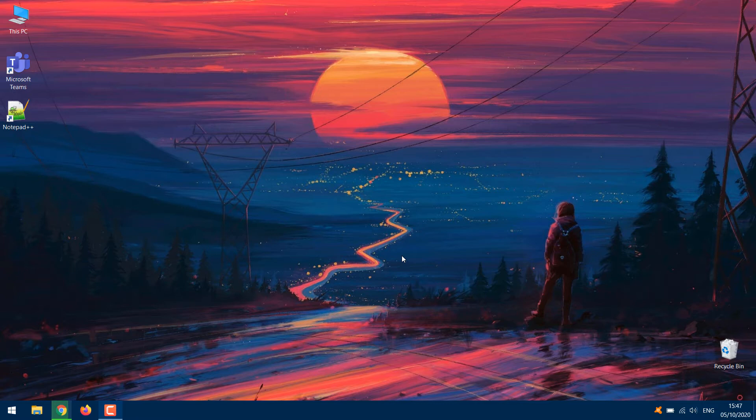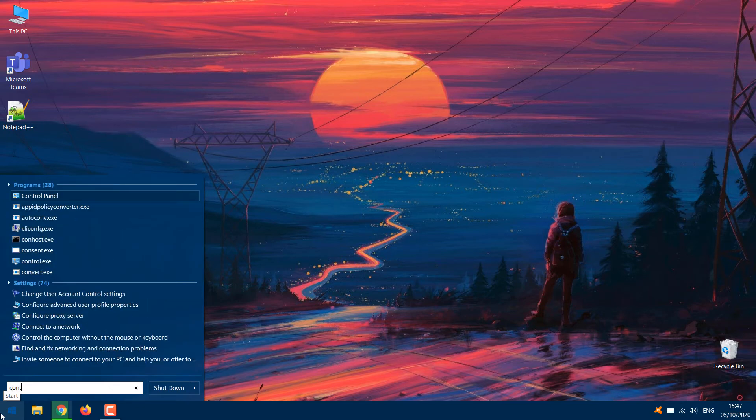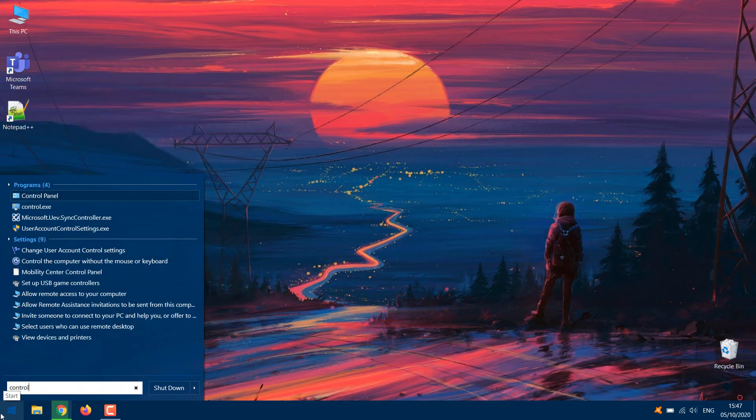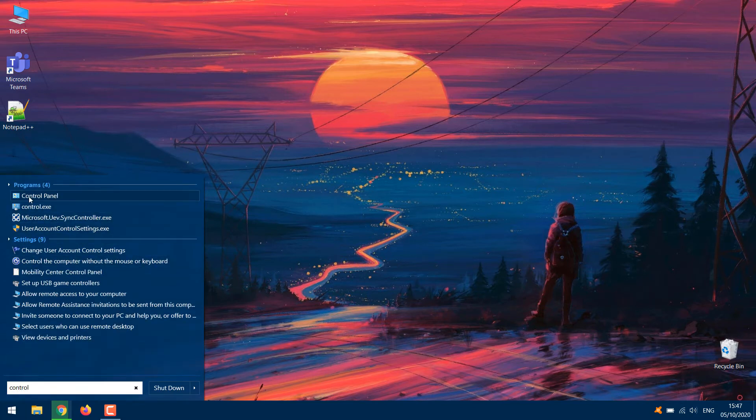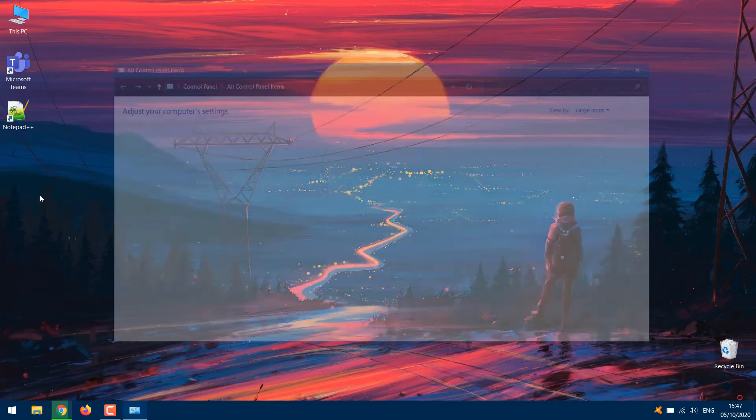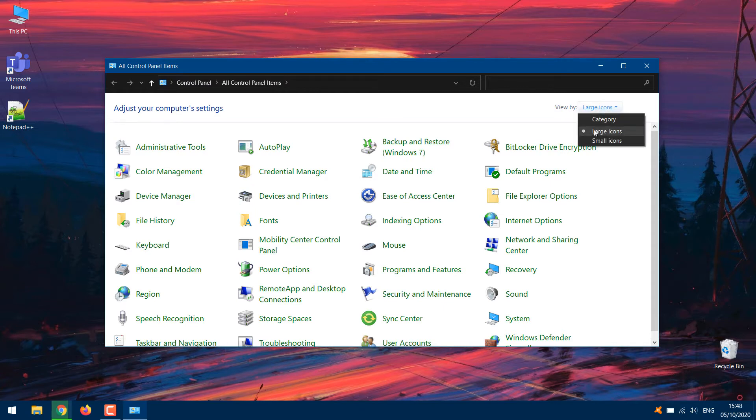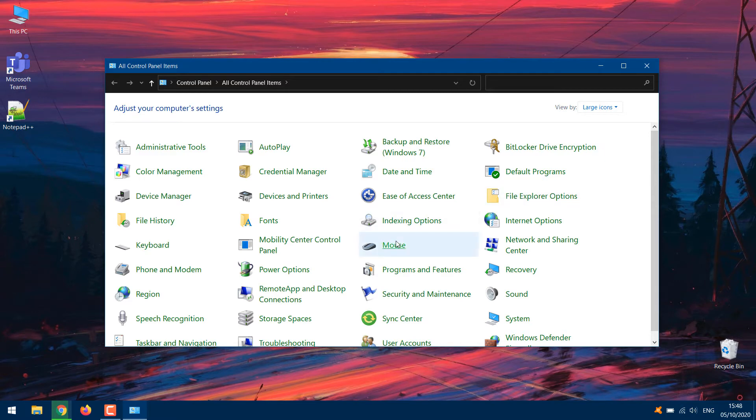Open Control Panel from Start Menu. Next, tap the View by drop-down option and select large icons. Click Power Options.